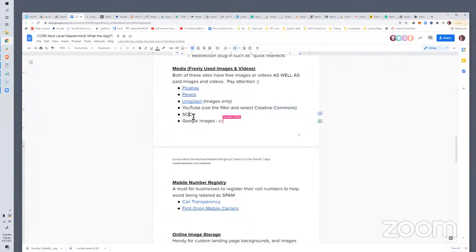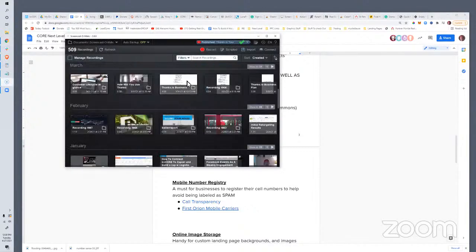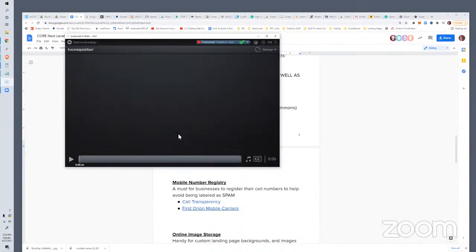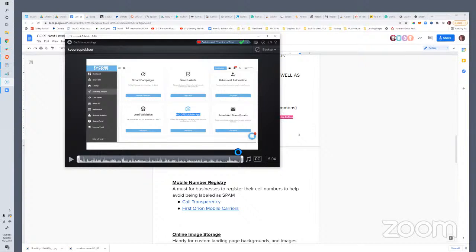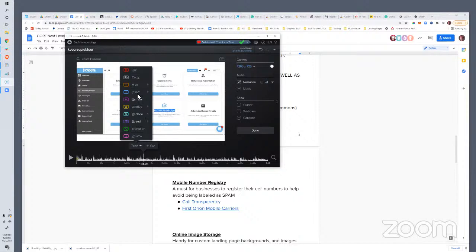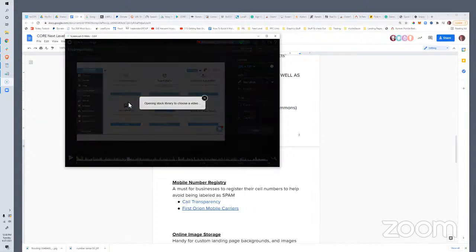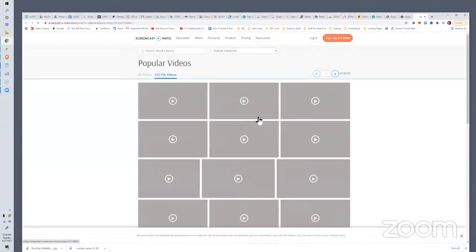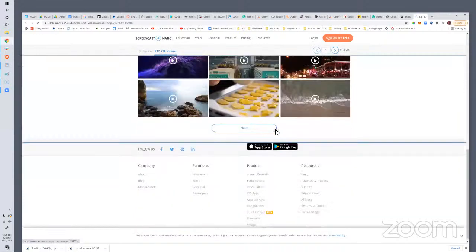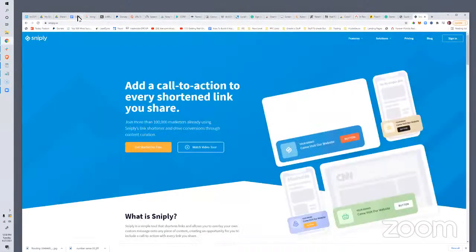Screencast-O-Matic has a stock library — we also have one in our advanced email editor. You can go in, insert a video, and access their stock library to use in your content. I think Wistia has their own library now too. So that's another great option for free media.